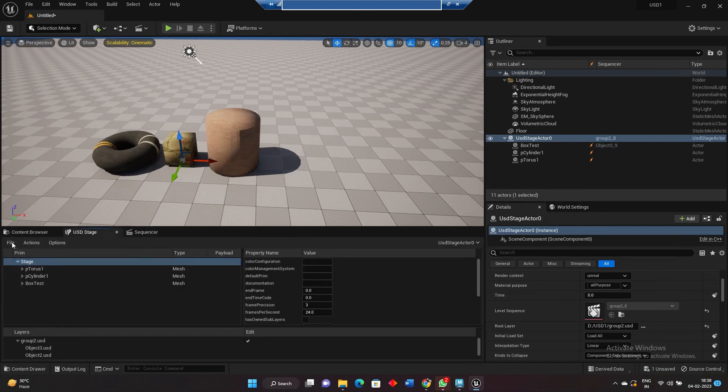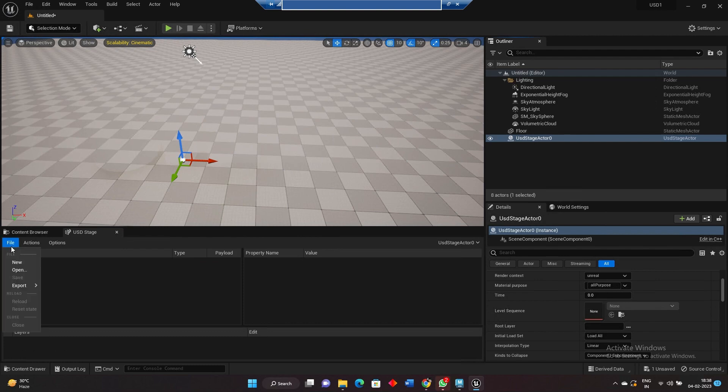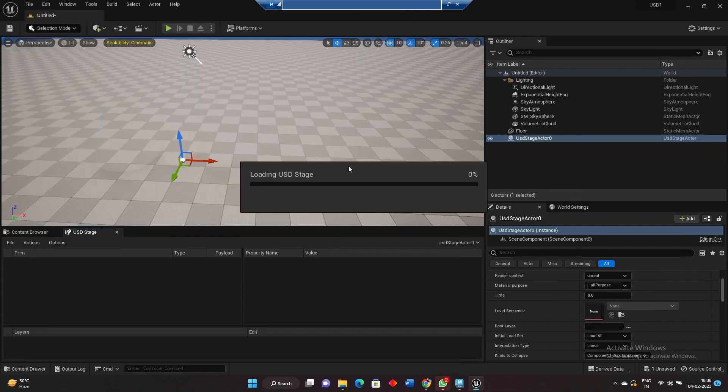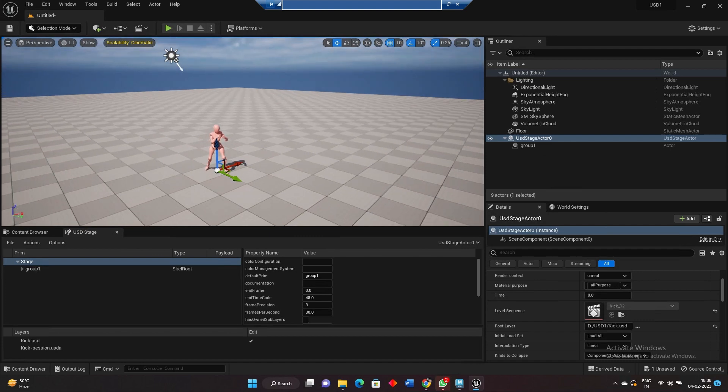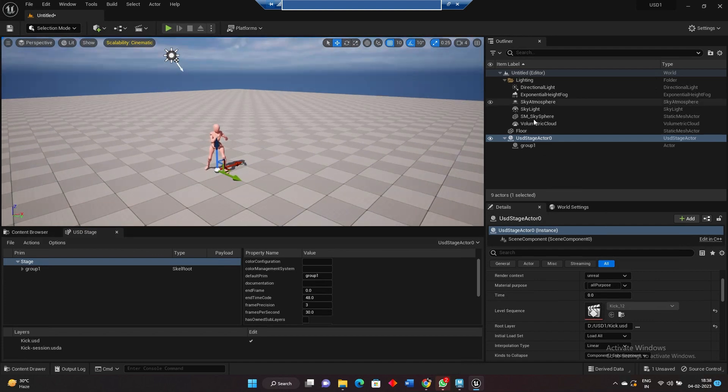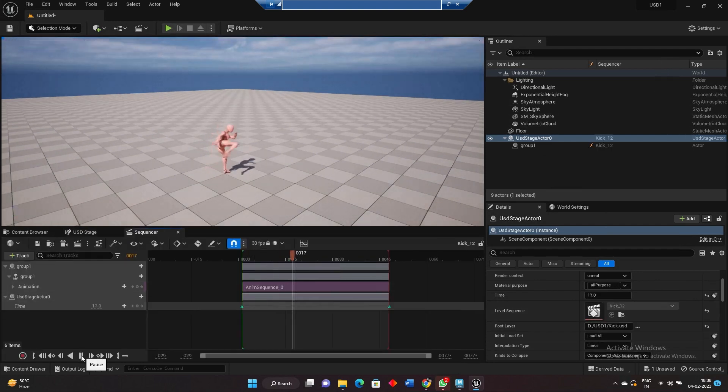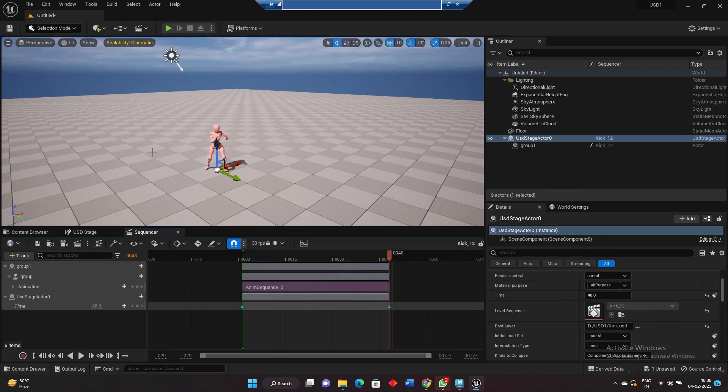USD stage close. You want? Open kick. We got the character, and inside sequence editor we got the animation.